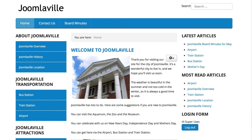It's not incredibly fancy, but it's going to demonstrate all of the main features of Joomla and teach you along the way how to implement each one. We're building a site called Joomlaville, and it's a city all about Joomla.